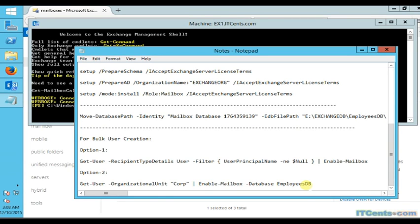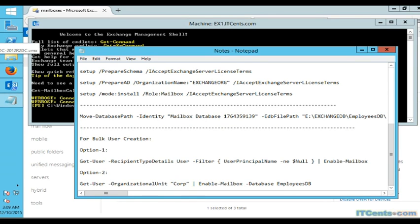This command is very handy because it allows you to select the appropriate database and operate at the OU level. For example, if your organization has organization units based on departments, you can select a particular OU and specify a particular database for it. So for example, the admin department users would have accounts in the admin OU and their mailboxes can be created in a database called admin.